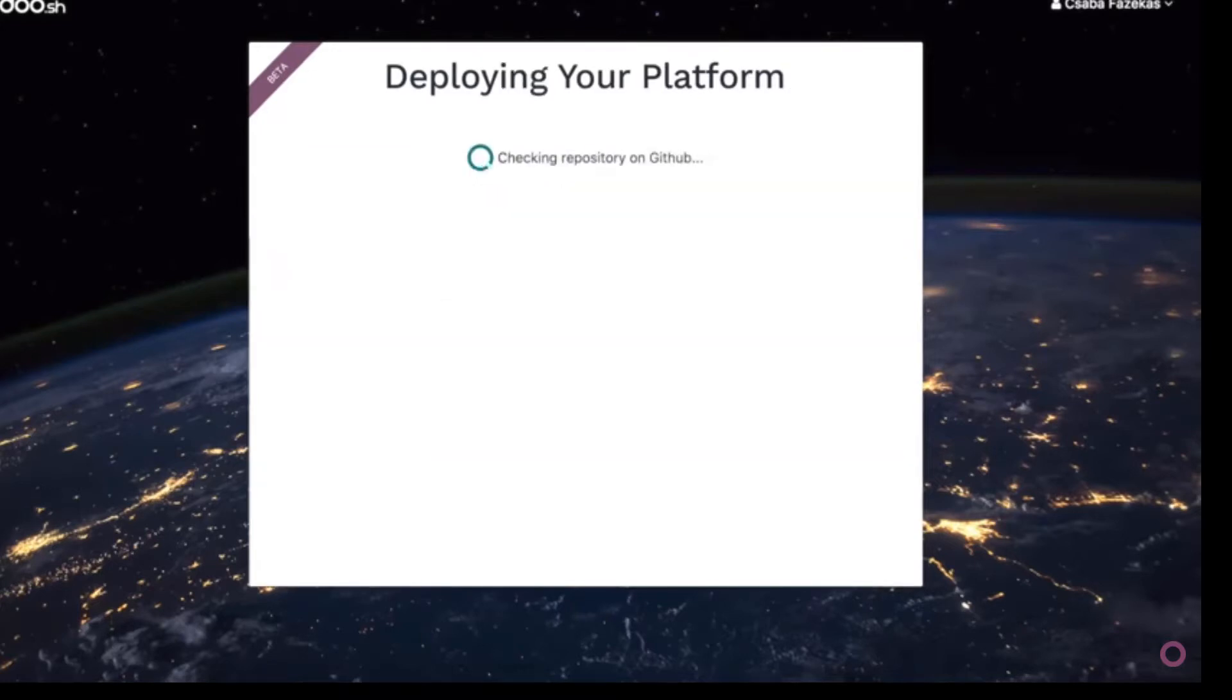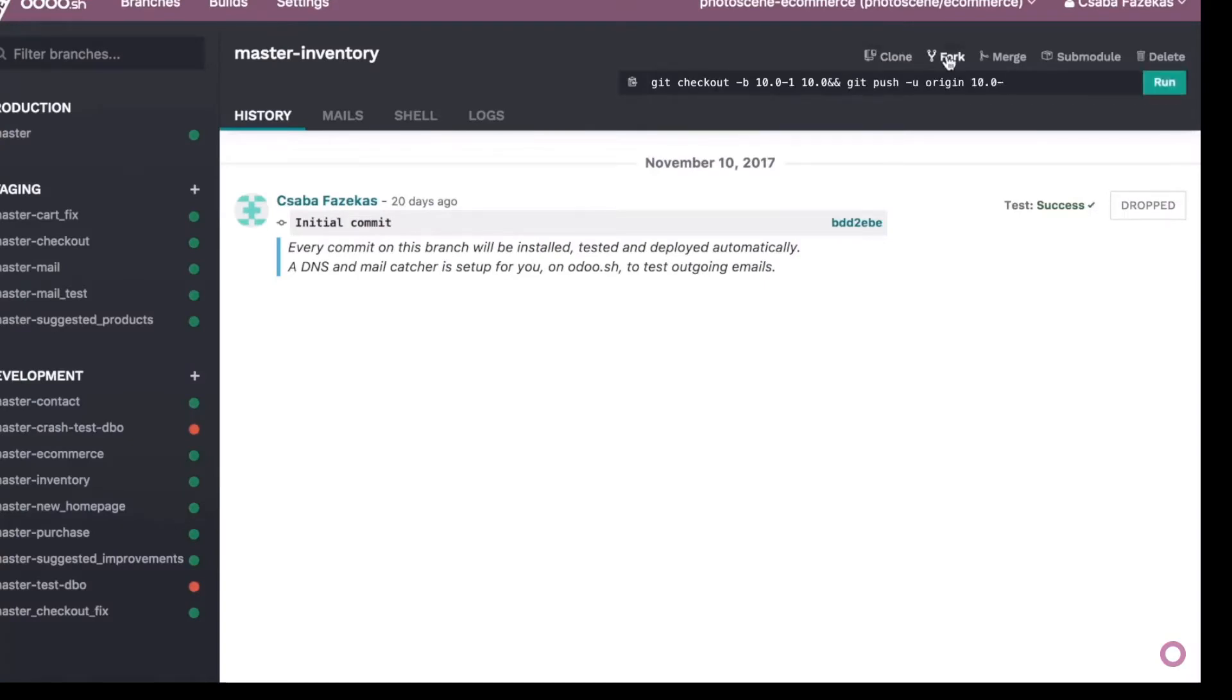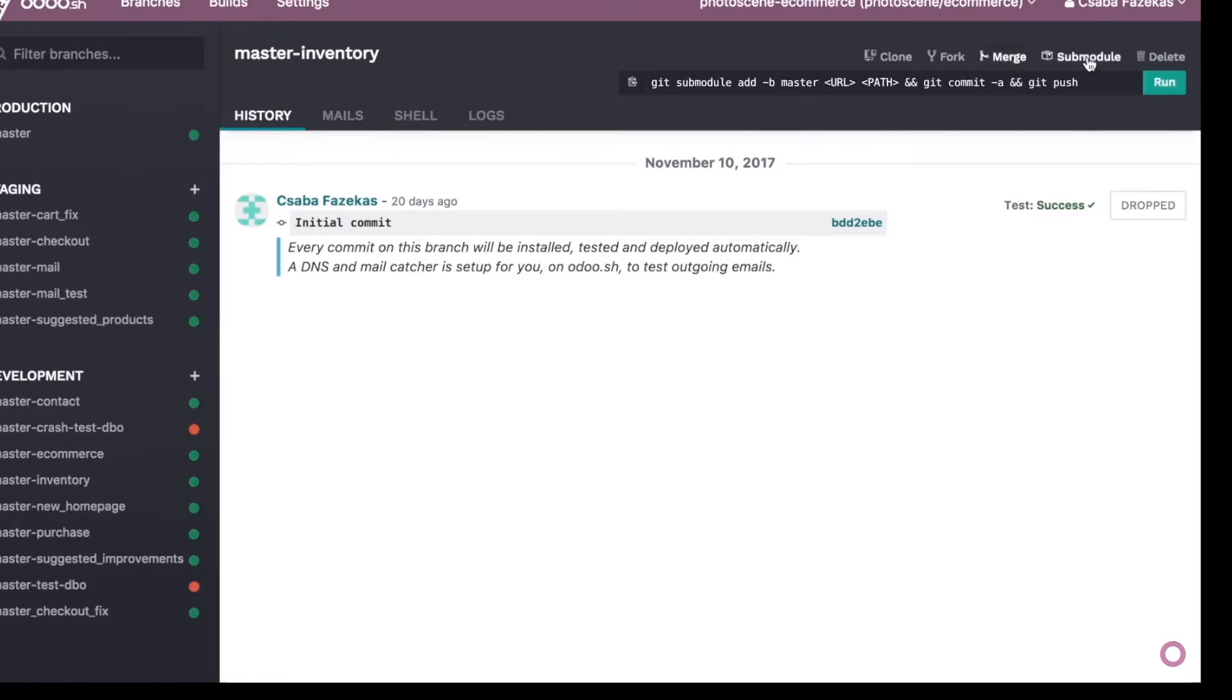Odoo.sh connects to GitHub in real-time. You can clone the project to work locally, fork a branch to develop new features, merge a feature, or install a community module all in one centralized location.